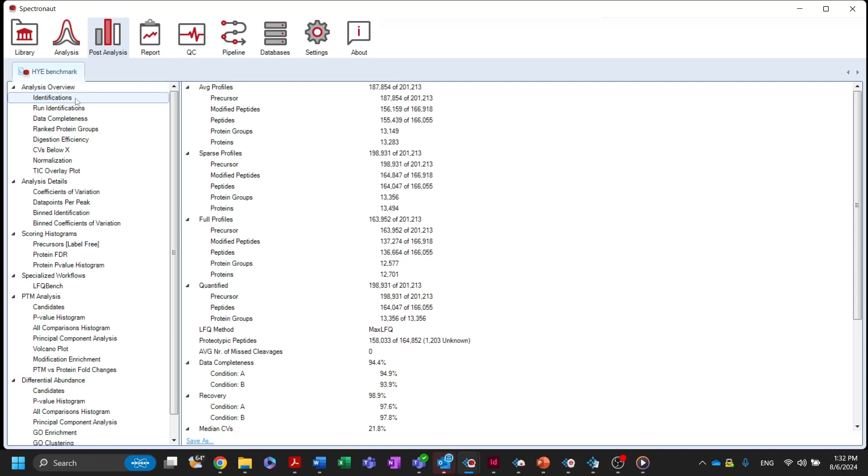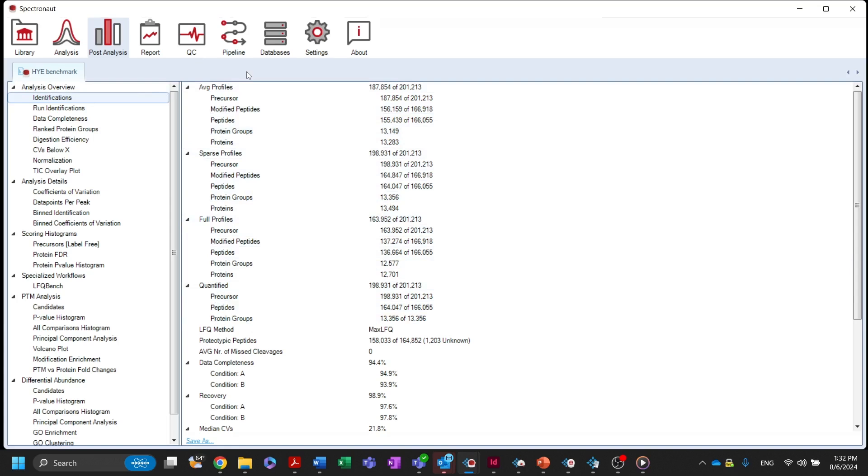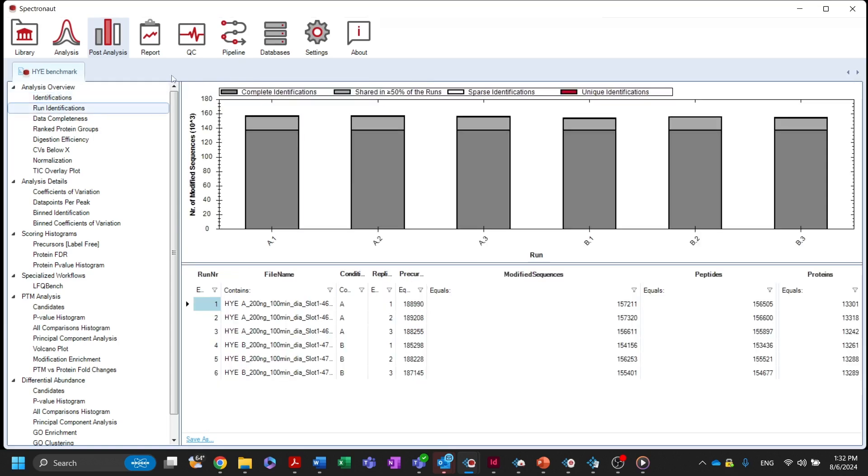The identification node shows a summary of the number of precursors, peptides, and proteins that were identified and quantified, along with other general metrics about the experimental outcome. Similar information is available in graphical form in ranked identifications.